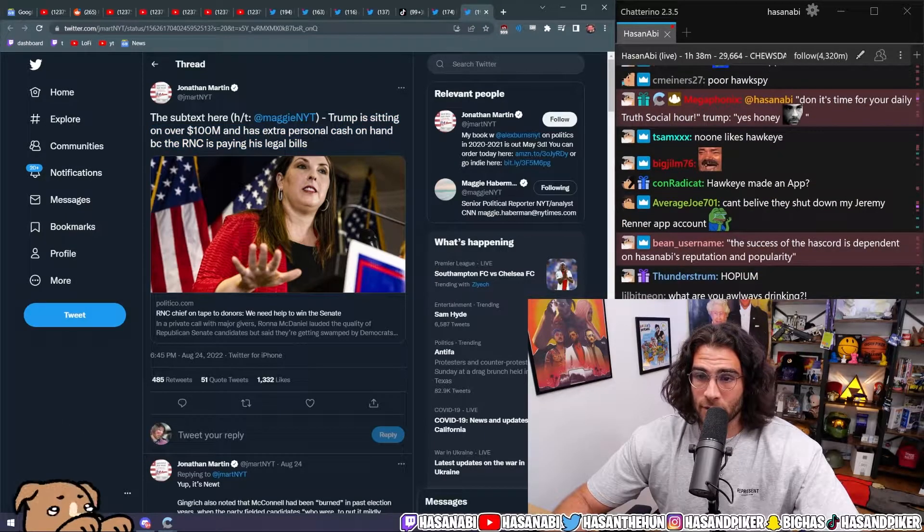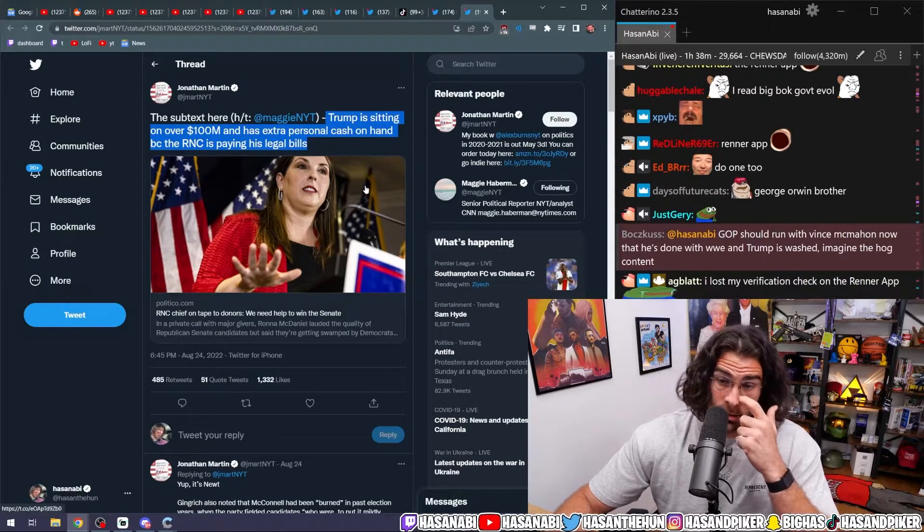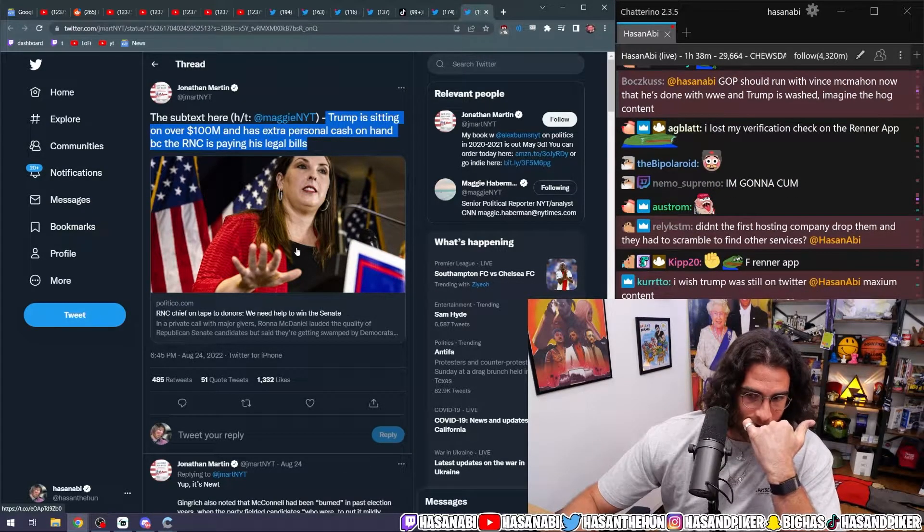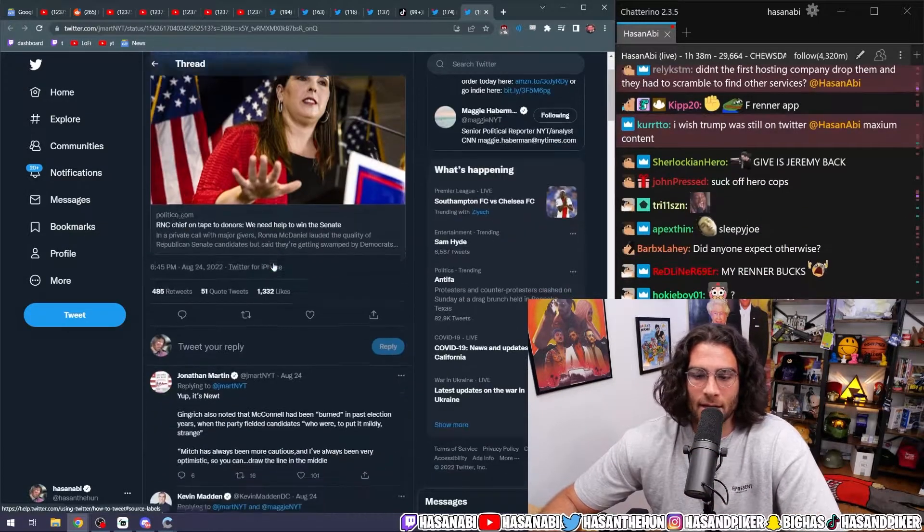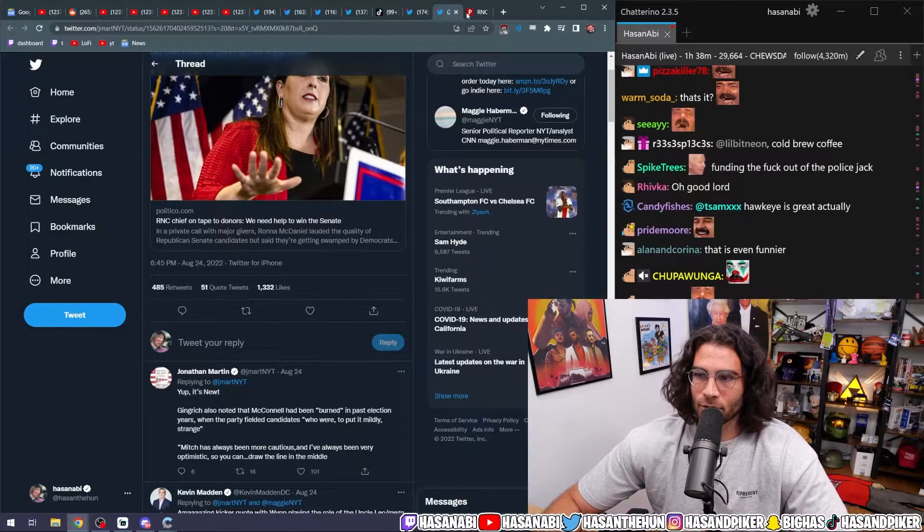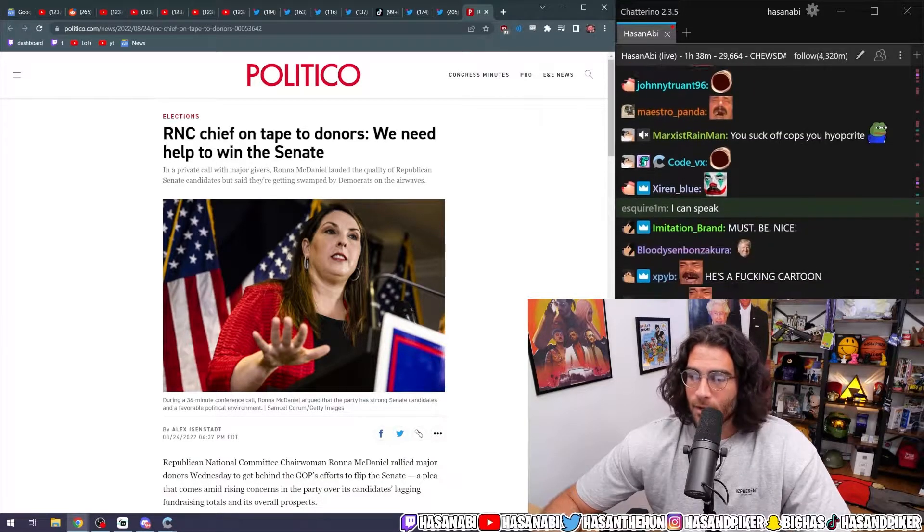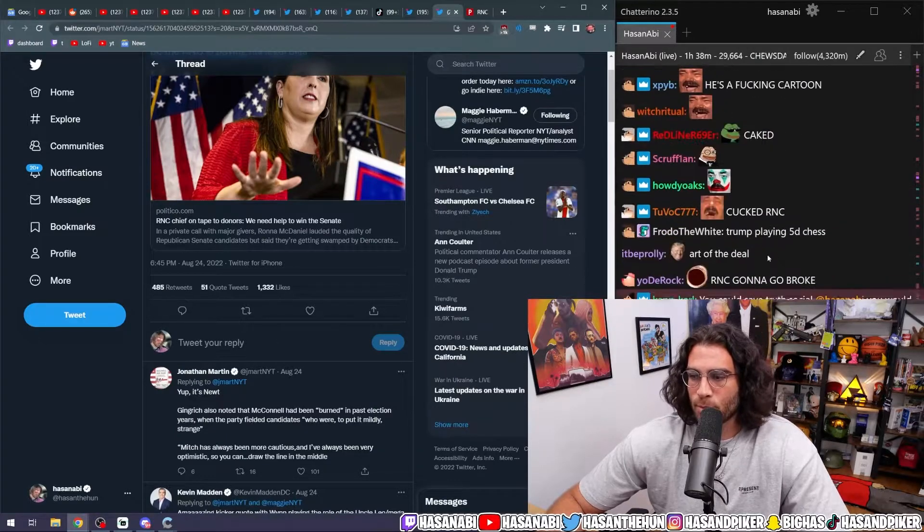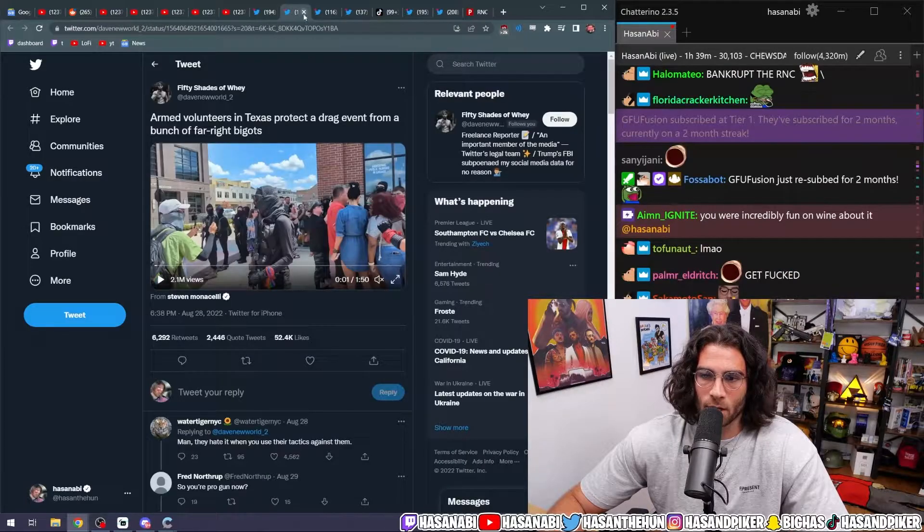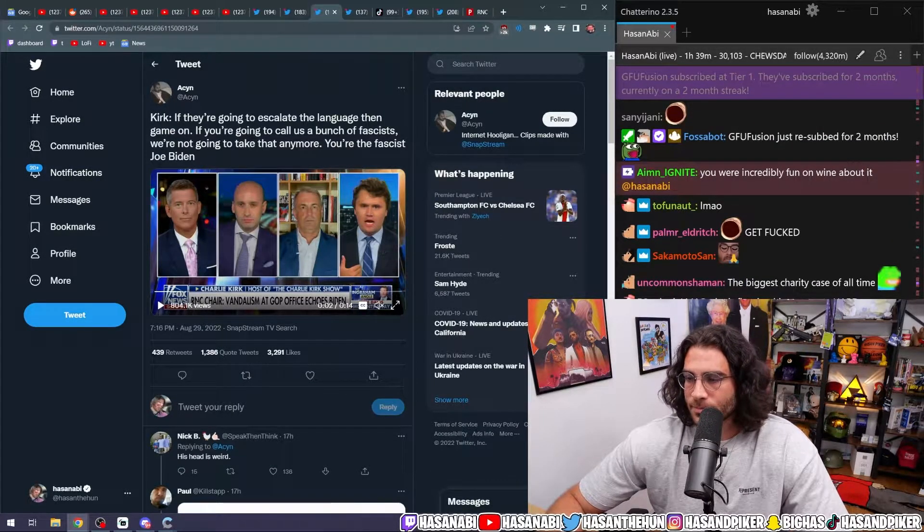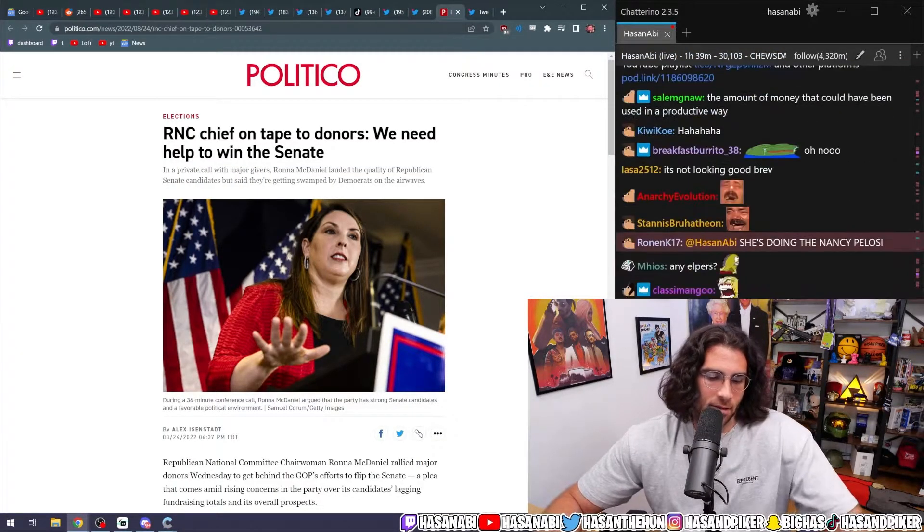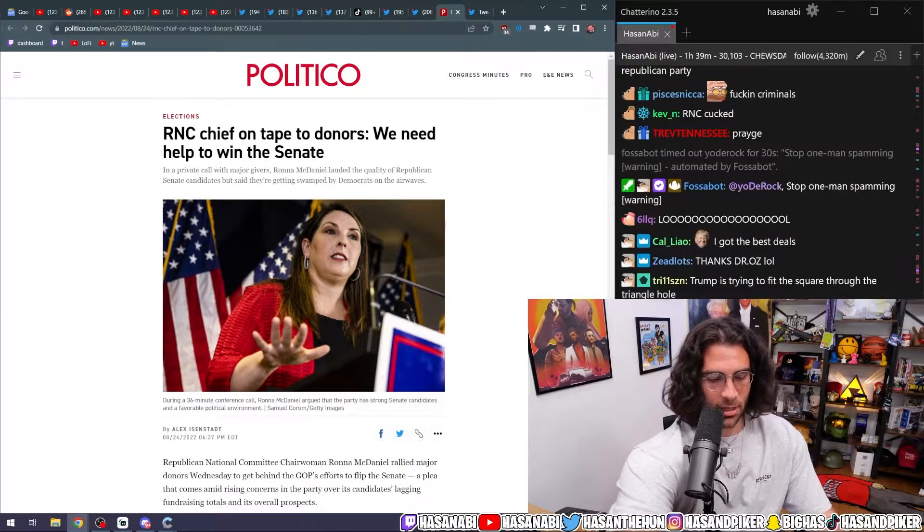However, Donald Trump is still flush. He's sitting on over $100 million and has extra personal cash on hand because the RNC is currently paying his legal bills. And RNC chief on tape is asking donors that they need help. They need help to win the Senate. And it's not looking too good, folks. It's not looking too good. Part of the reason why it's not looking too good is because they were too successful. And, of course, people are going to have a genuine backlash towards that kind of like irreparable harm you're causing to the American population. The other reason is, of course, because they're putting up really bad candidates and it's sloppy. Like, they're putting up duds. They're putting up loser candidates.